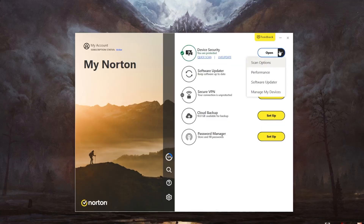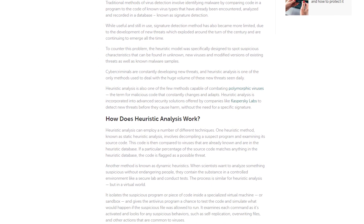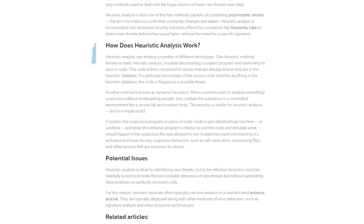Hey everyone, welcome back. In today's video we're going to be talking about a type of analysis that most modern antiviruses are using nowadays. I'll be breaking down how heuristic analysis works, why it's much better than traditional antivirus scanning, and some of its major downsides.